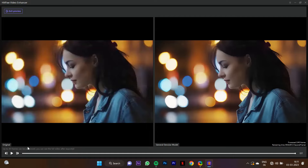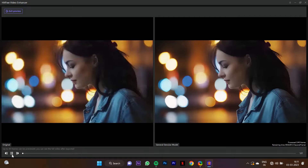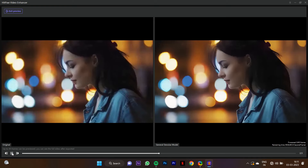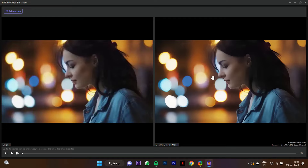You can see the before and after — you can see the quality enhanced. You can check it: on the left side, there are a lot of blurry smudges, while on the right side it is confirmed that it is enhanced.